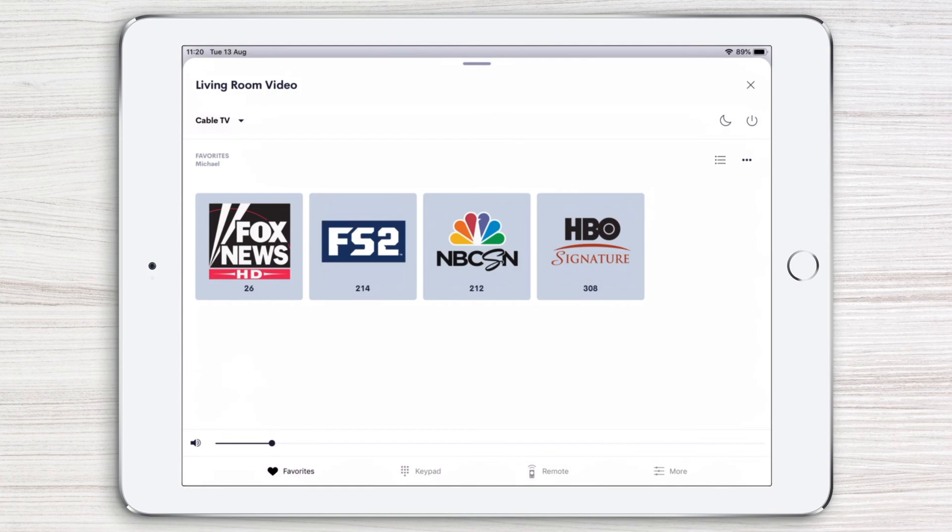To make the most of your Crestron Smart Home, be sure to watch the rest of the Crestron Home App video series. We'll see you next time.